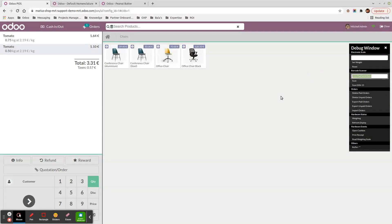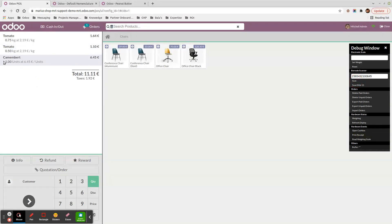Now for the priced product: I want some camembert costing €6.45. My prefix is '23', identifier '654321', then '00645' — three numerals giving six euros and 45 cents. Scanning it adds my camembert with a price of €6.45.